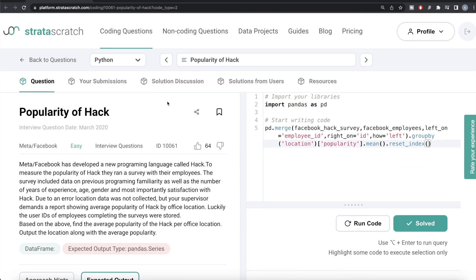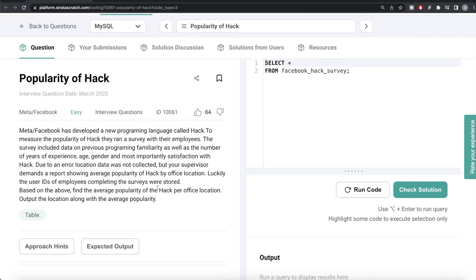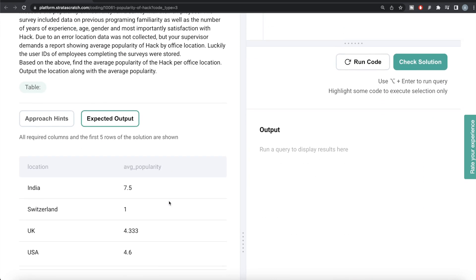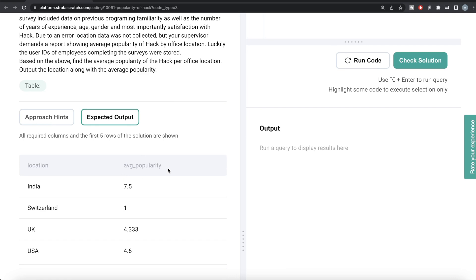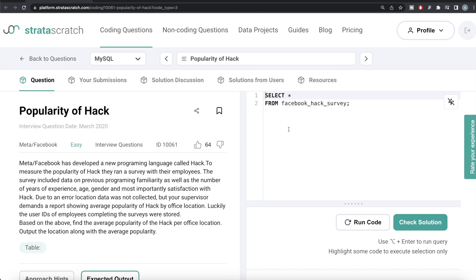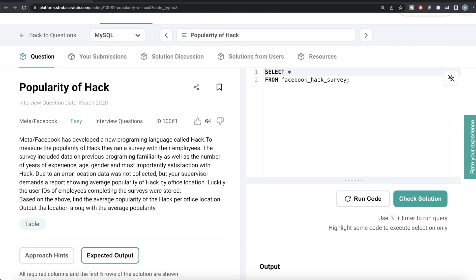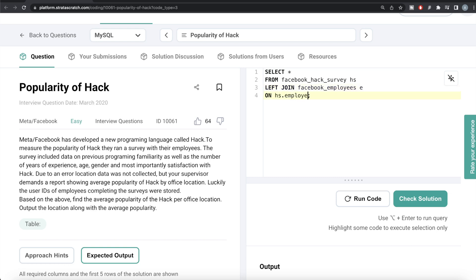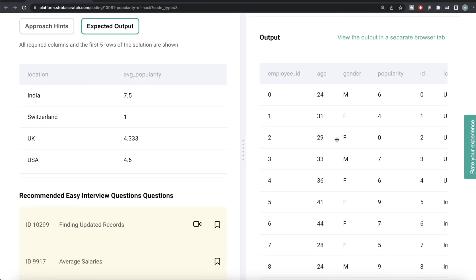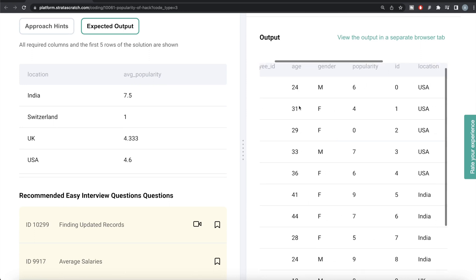Now let's switch to MySQL and see how the corresponding solution looks. Same question, expected output the same — just the column alias for popularity is now 'average popularity'. We start from the table Facebook Hack Survey, aliased as HS, and left join the table Facebook Employees, aliased as E, on HS.employee_id equal to E.id. Running this, we get all the columns from Facebook Hack Survey as well as the Facebook Employees table.